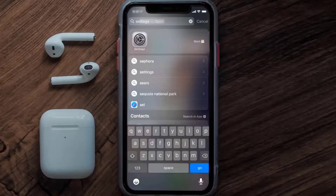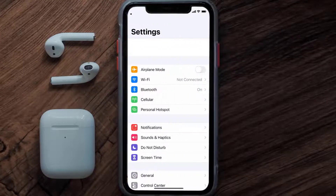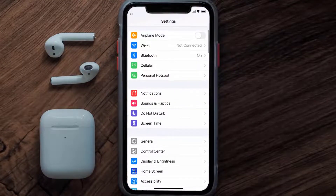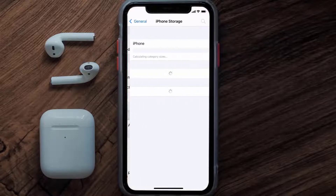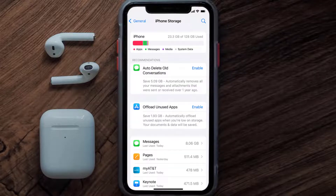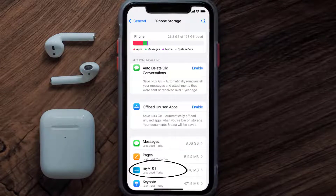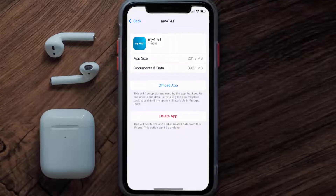But if you still encounter this issue, then you need to clear app cache. Go to your device settings, scroll all the way down to General and tap on it, then tap on iPhone Storage. From here, search for the ATT app and tap on it.